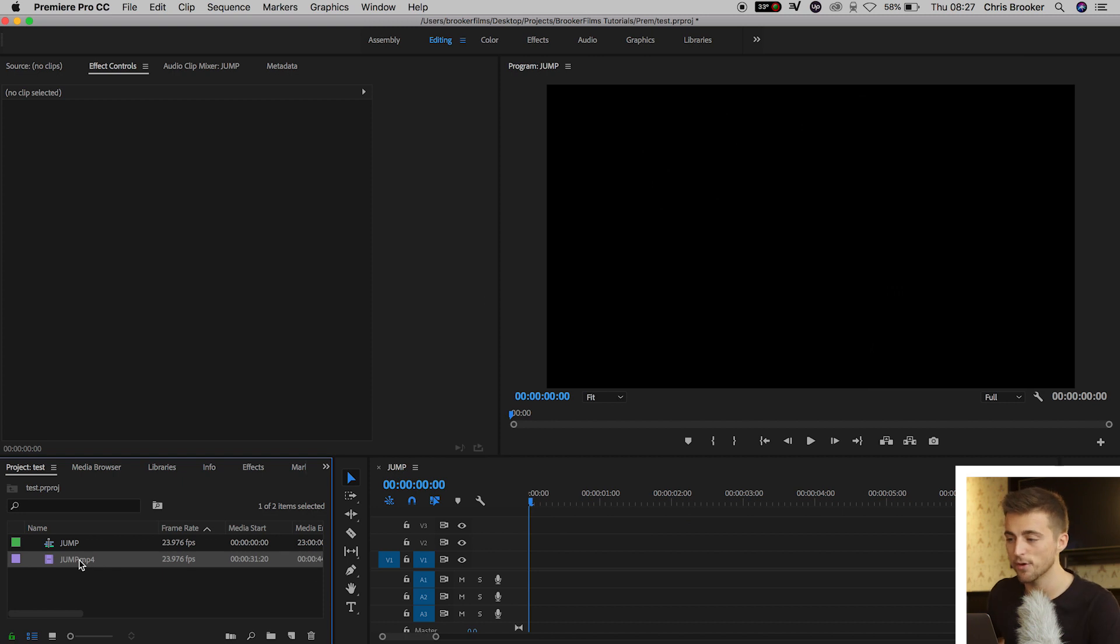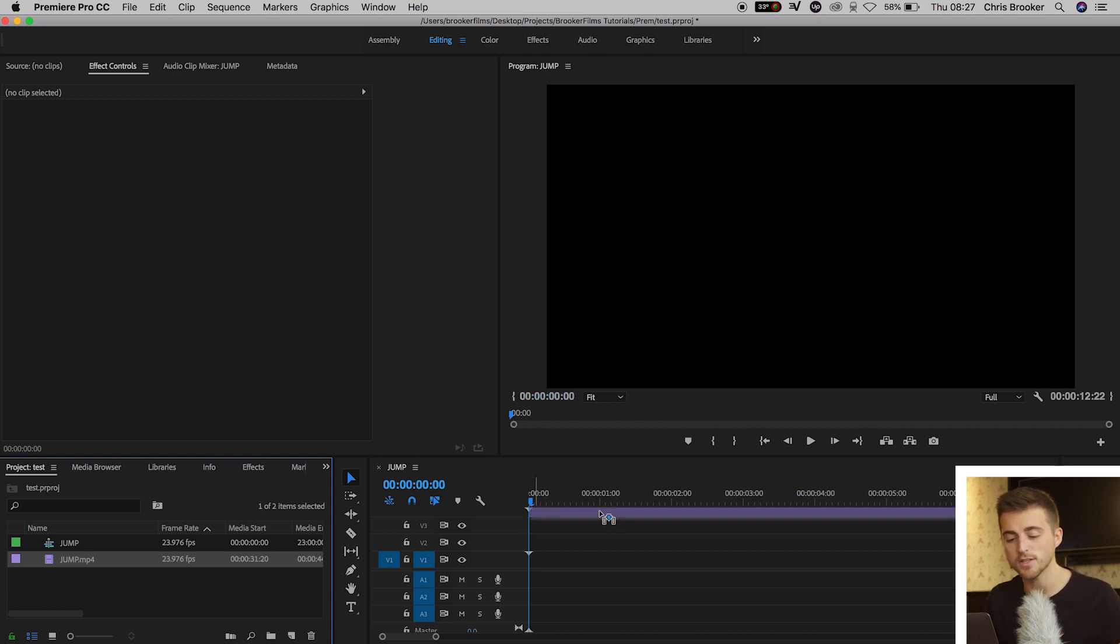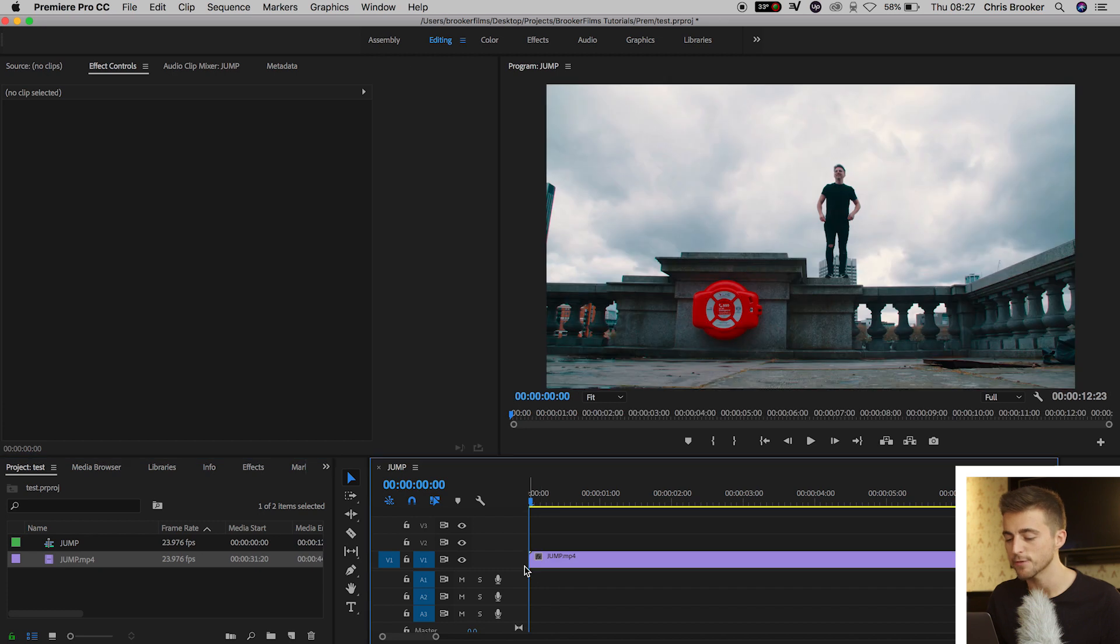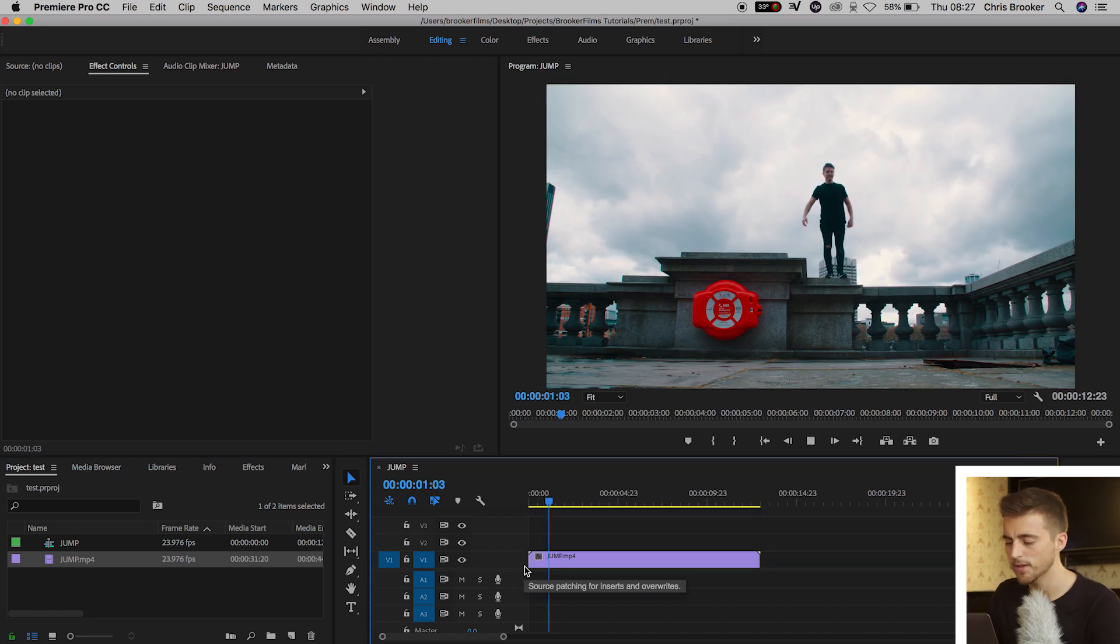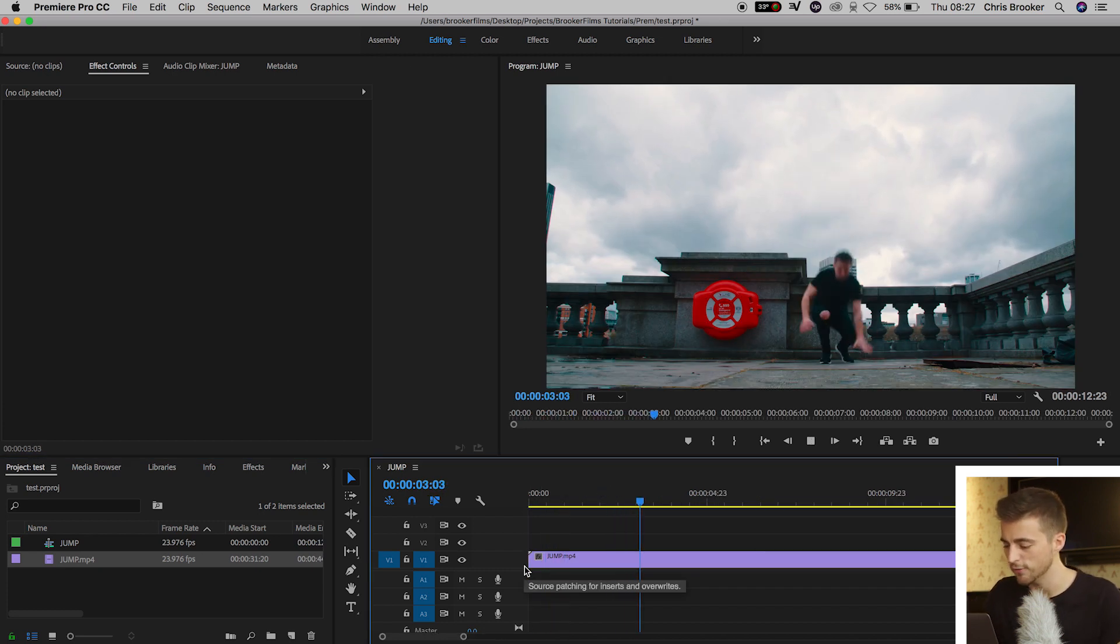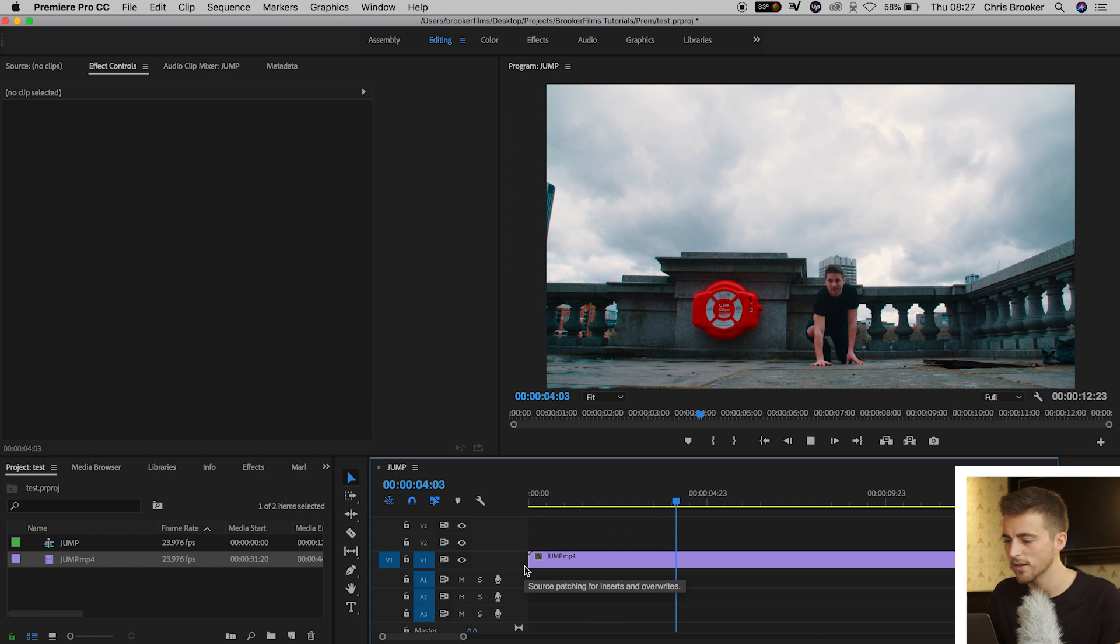Once you're inside of Adobe Premiere Pro and you've got a brand new sequence created, you first want to start by just dragging some footage onto your timeline. As you can see I've got this shot of me jumping off this wall.